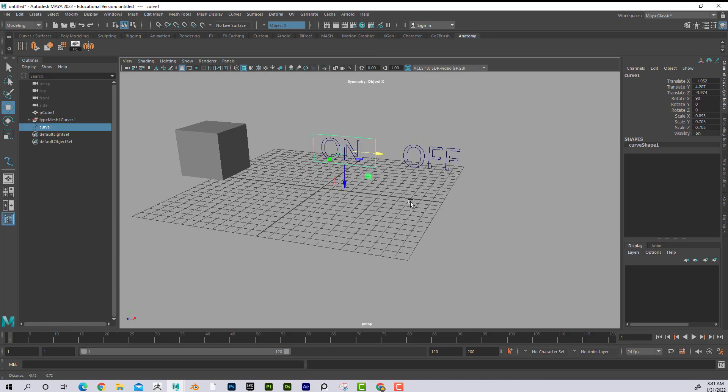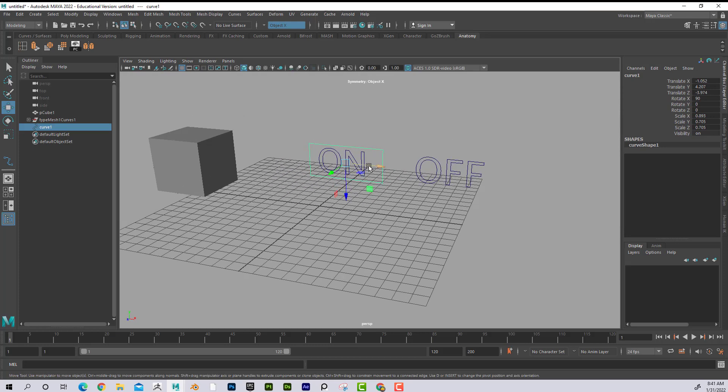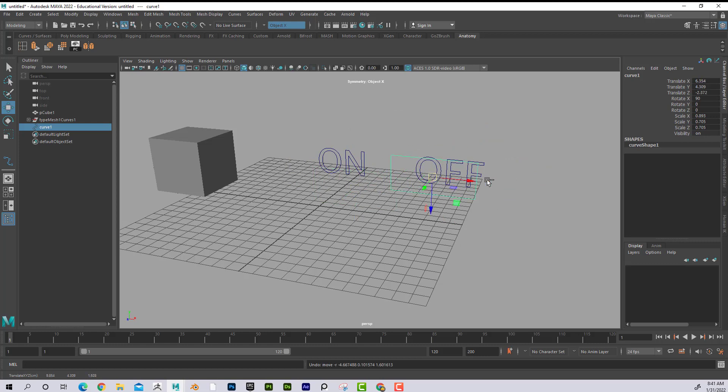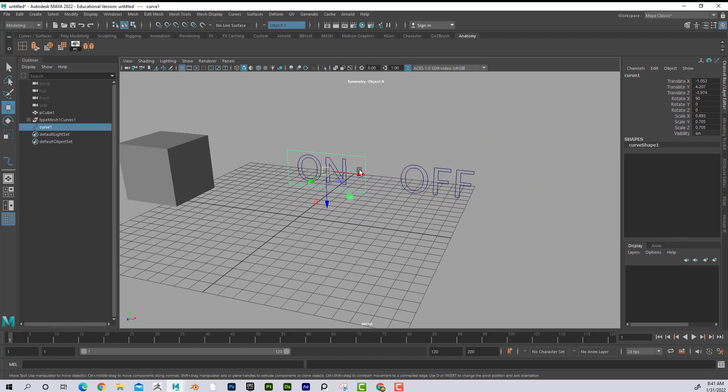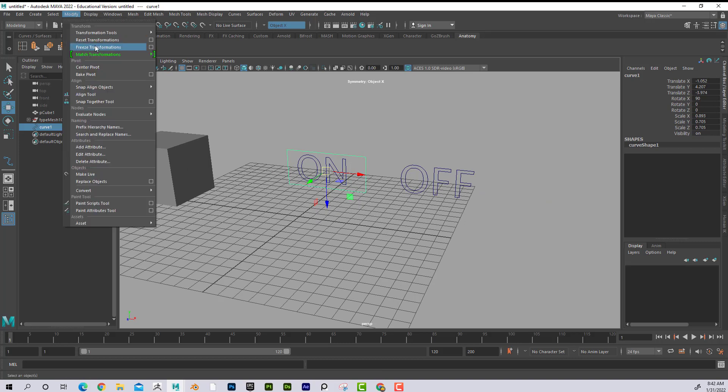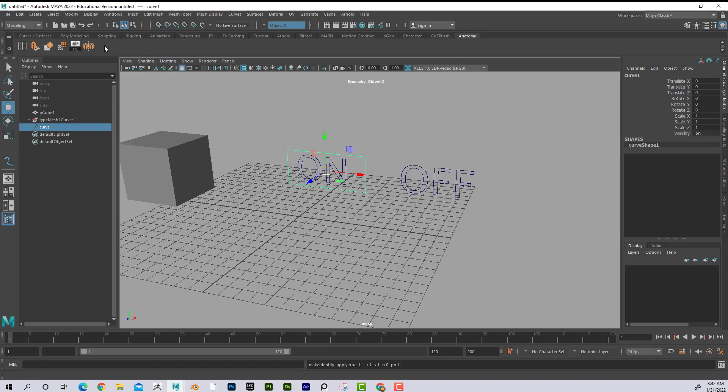So right now it's, I feel like I can move this freely. Okay. But I want it to feel like a switch. So I'm going to go like this. Modify, freeze transformations. And what that's going to do, it's going to zero everything out over here. Boom. So it's nice and clean. That's its nice starting point.